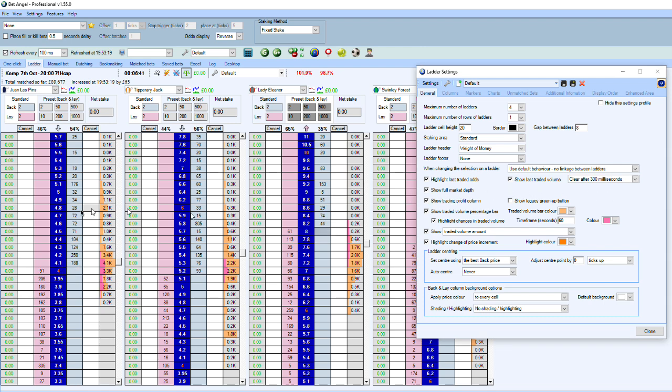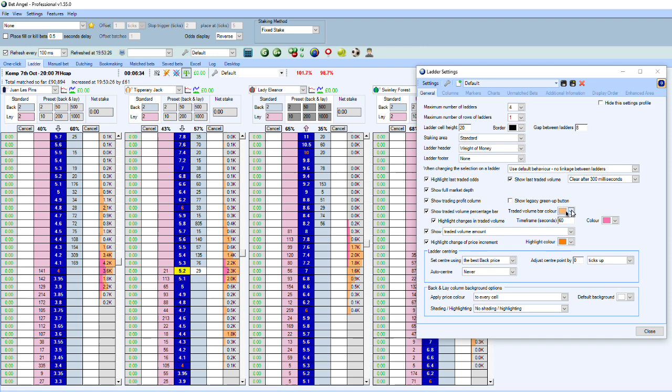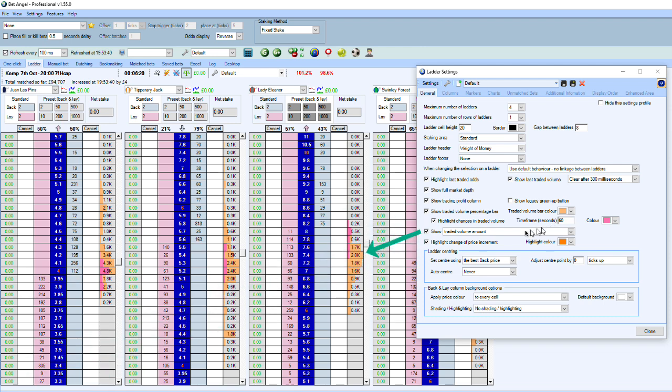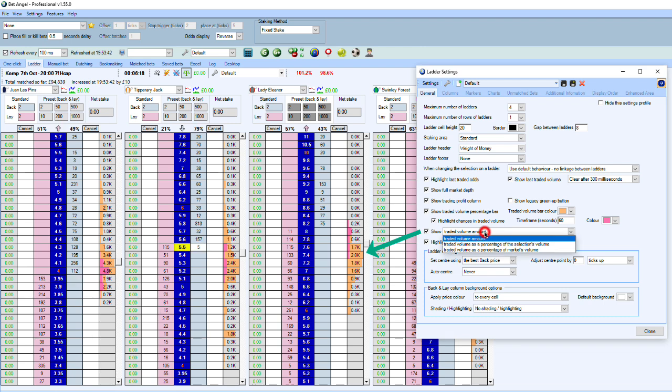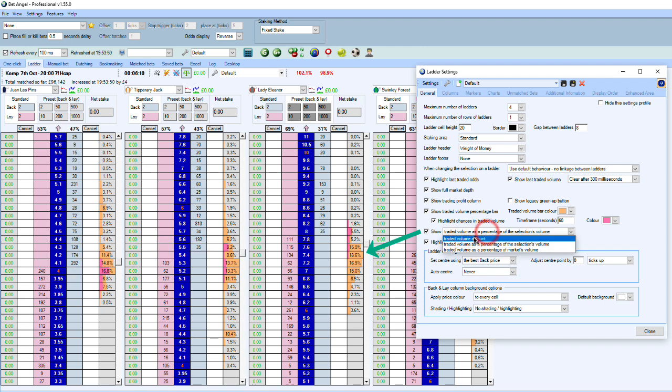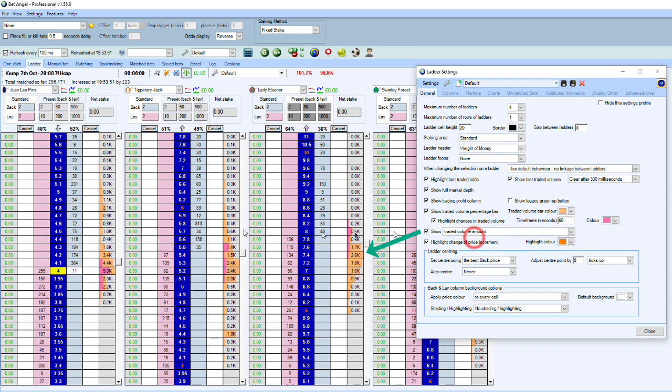The full market depth is basically the amount of money waiting to get matched. And most of the other things you're familiar with because you can actually change the color of the traded volume over here, and you can also change the time frame of the traded volume indicators as well. However, in version 155 or above, we've modified this slightly so that you can actually show the traded volume amount or you can show it as a percentage of the selection's volume. You'll probably find this is more helpful than having a look at it in the traded volume amount.